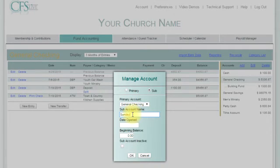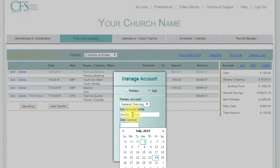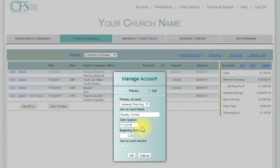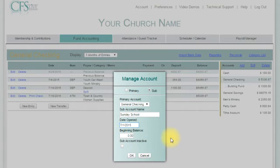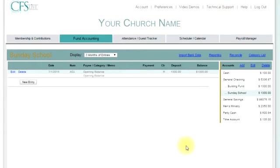Type in the sub account name. Select the date for the opening balance of the sub account — you can start at any time, but in this case we will backdate it to July 1st of the current year. Enter the opening balance amount for the sub account, click OK, and your new sub account will be created and will appear under the primary account.